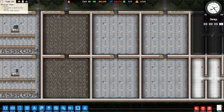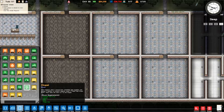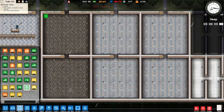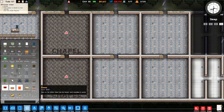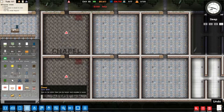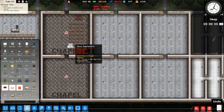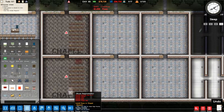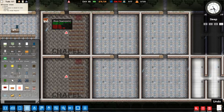Now we are going to build two other types of rooms that have nothing to do with working, but are used for the prisoners to satisfy their needs. The first type of room is going to be a chapel, also known as a multi-faith prayer room. We are going to assign two rooms and place objects — each room needs an altar, a few pews, and some prayer mats.